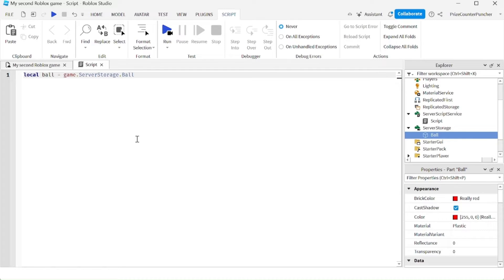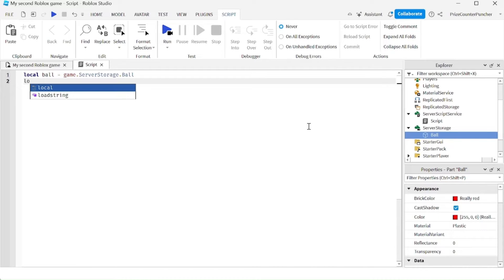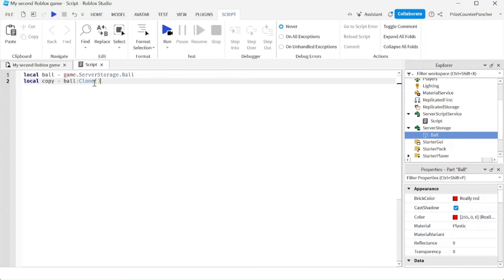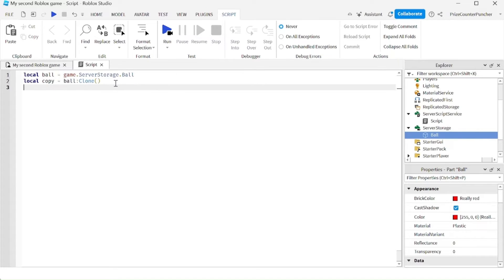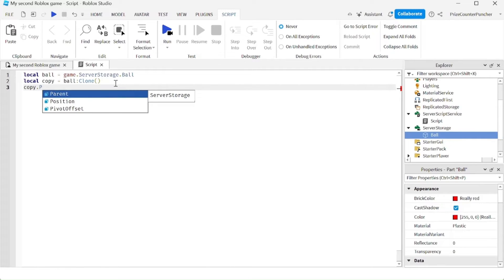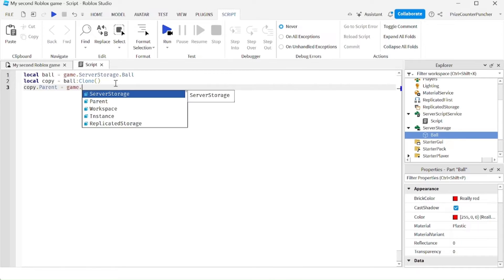Next, we're going to make a copy of our ball. We're not going to move this ball into our workspace, but we're going to create a duplicate copy of it. We're going to say: local copy = ball:Clone(). This clone function is going to give us an exact copy of our ball. To spawn an object into your game, all you have to do is parent it to the workspace: copy.Parent = game.Workspace.